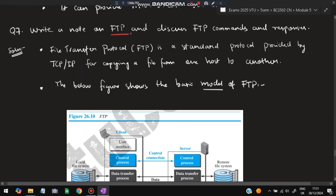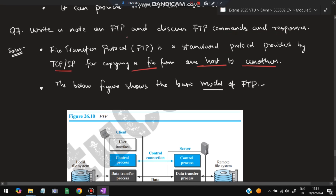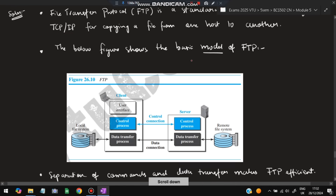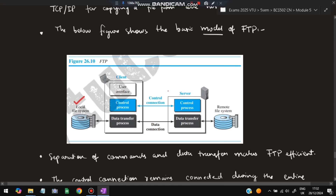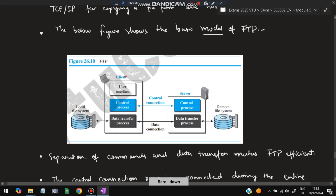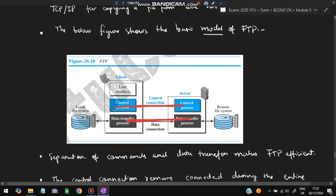Moving on to the next super important question: write a note on FTP and discuss FTP commands and responses. FTP is File Transfer Protocol — a standard protocol provided by TCP for copying a file from one host to another. The basic model of FTP shows a local file system and a remote file system. There is a client and a server: the control process handles control information and the data transfer process handles data.